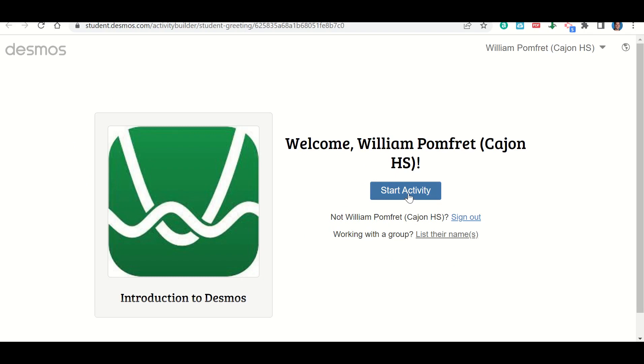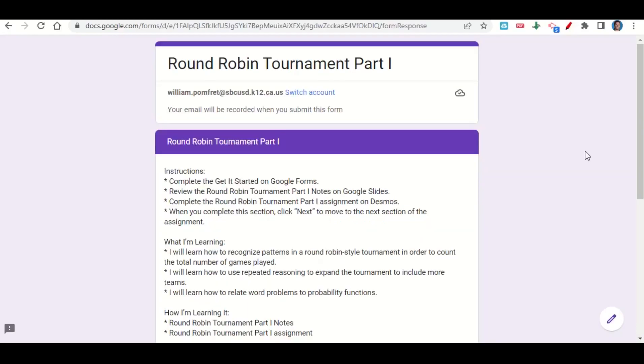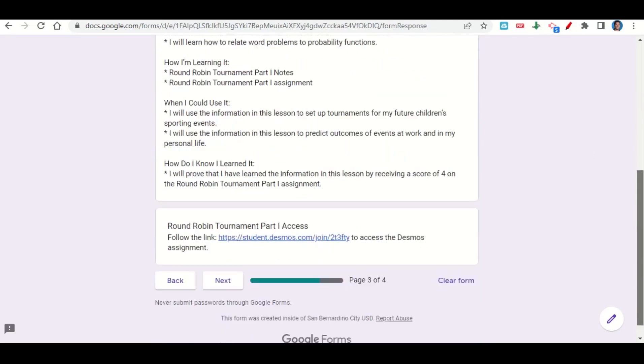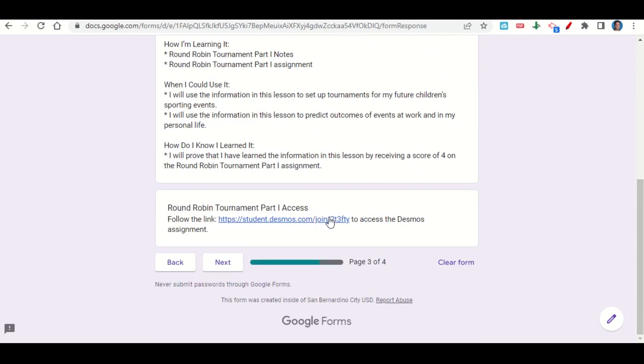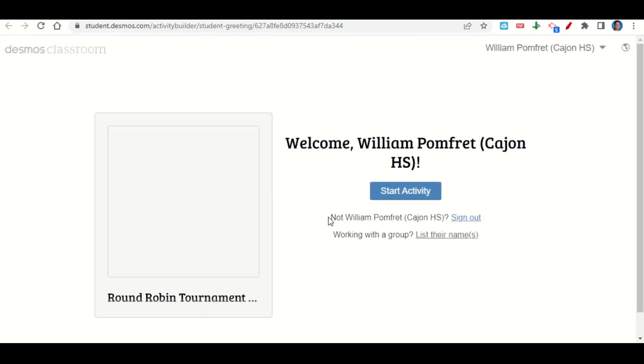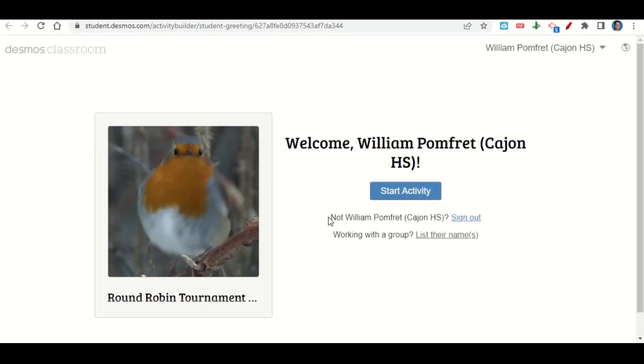From there, I'm just going to click 'start the activity' and it will take me into the assignment and allow me to begin. So that's how you will log in to Desmos using Google. Let's take a look now at the round robin tournament part one assignment.